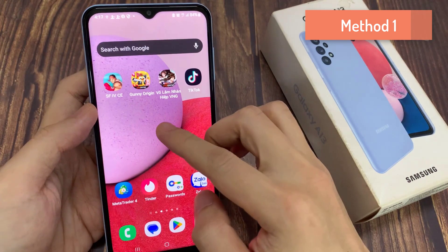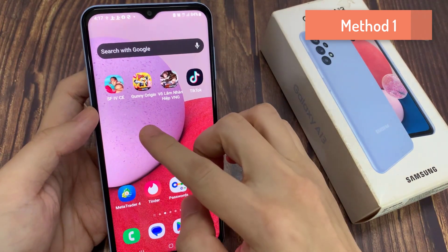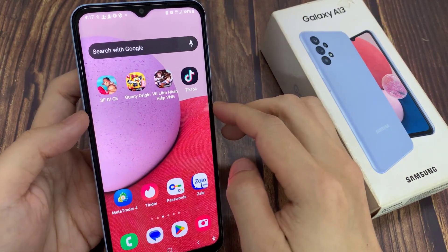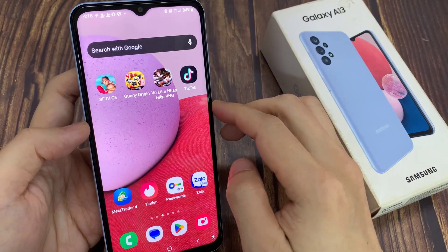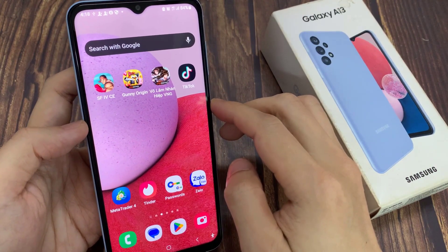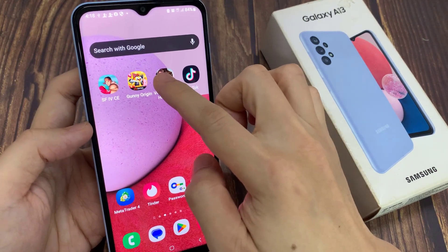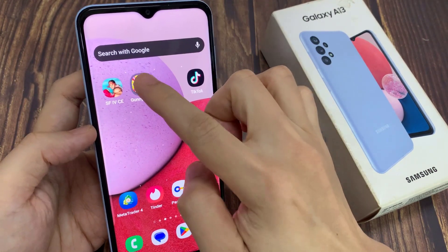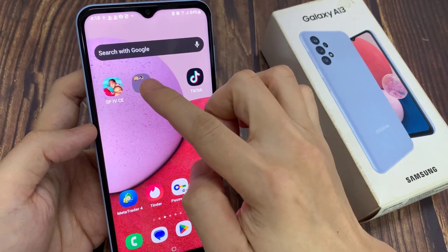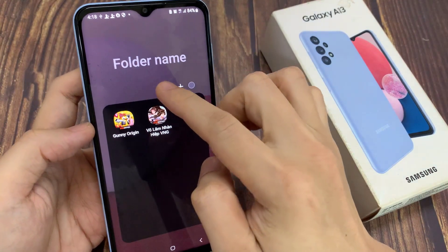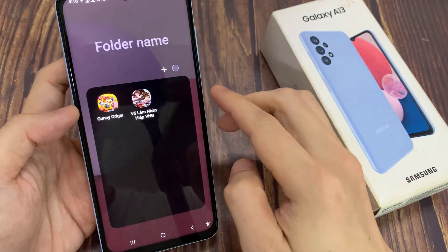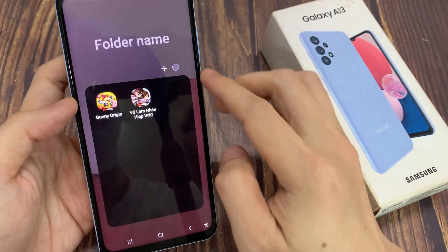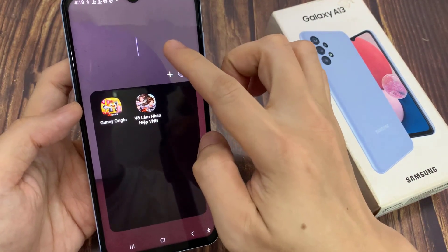Now there are two different ways how you can create a folder. The quickest and easiest way is to first touch and hold on one of the apps, and then drag it on top of another app and let go. That will automatically create a folder. In here, you can give the folder the name as Game.